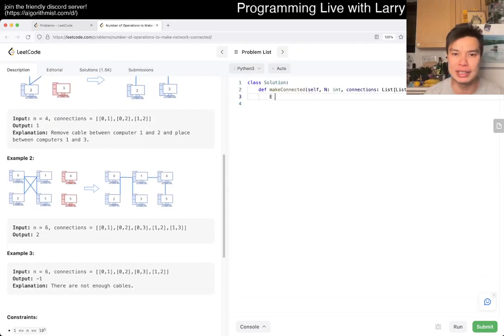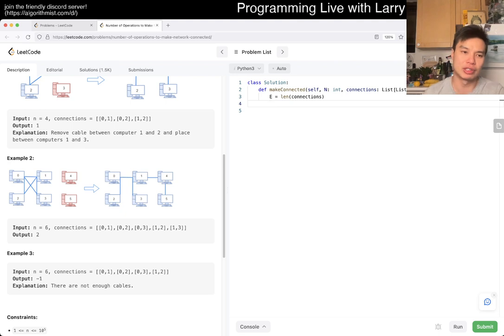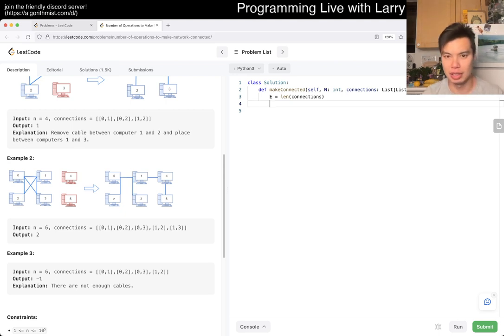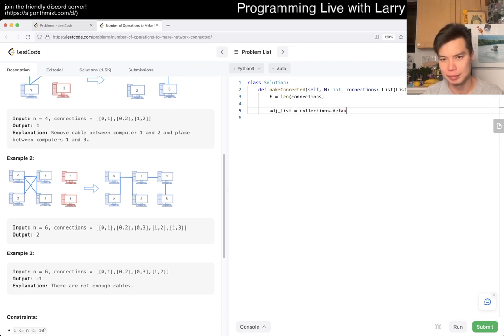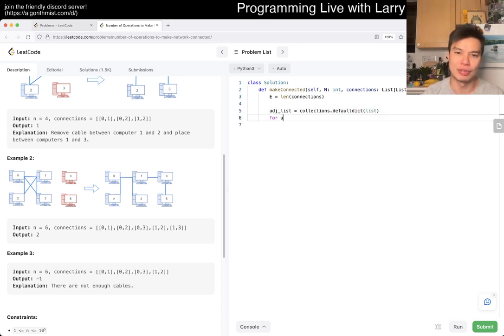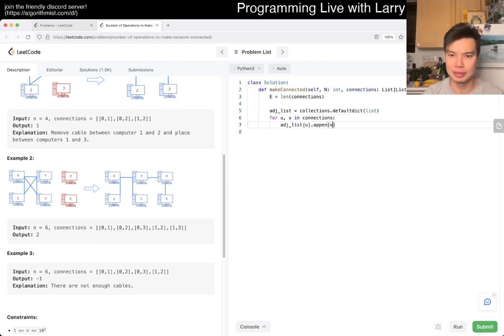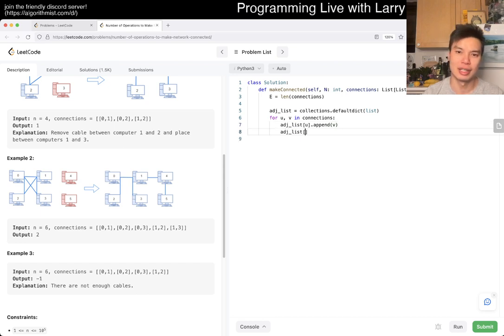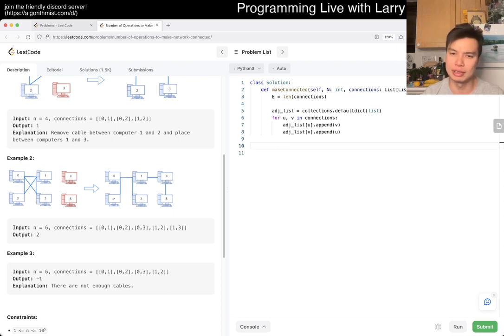Yeah, so e is equal to the number of edges, so it's just connections. And then now we want to do an adjacency list. And it's for u, v in connections. Typing is hard. And basically now, we just count the number of connected components, which is the number of islands, right?